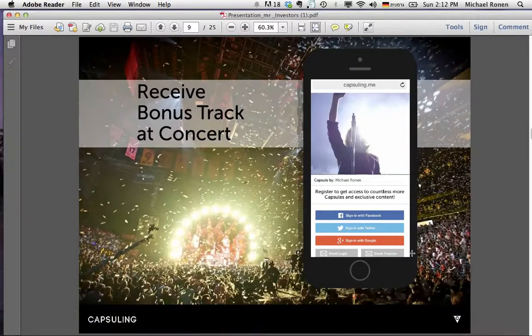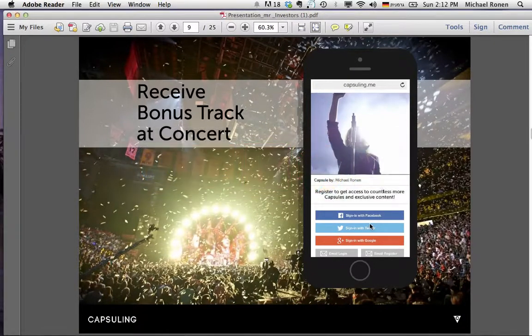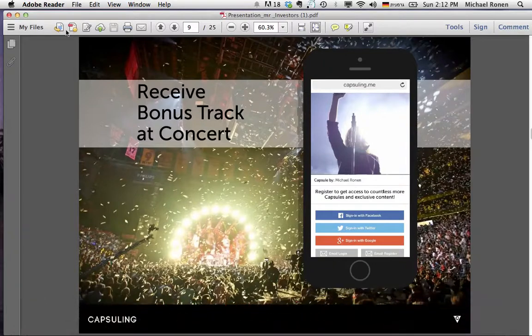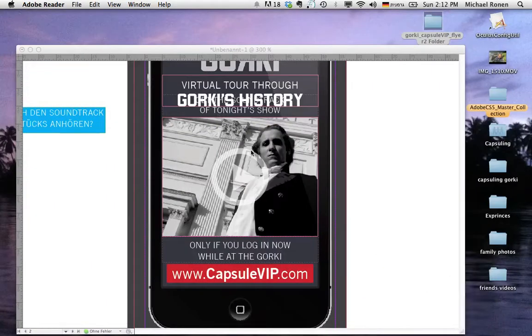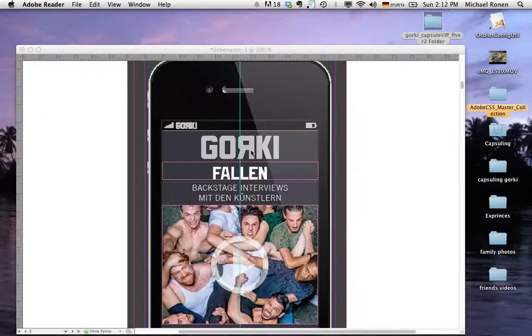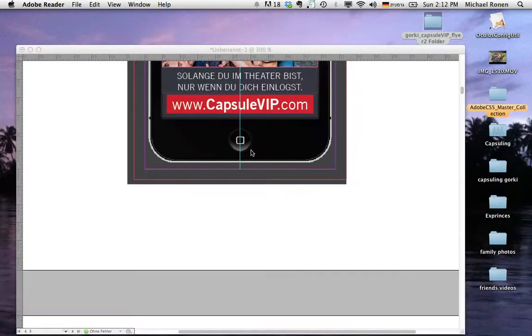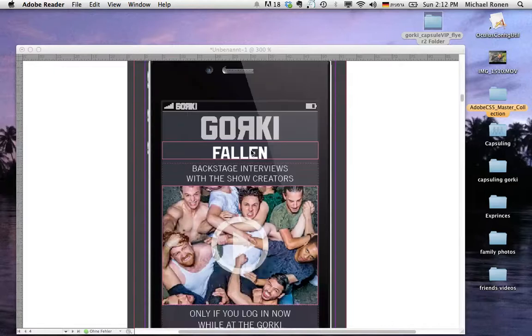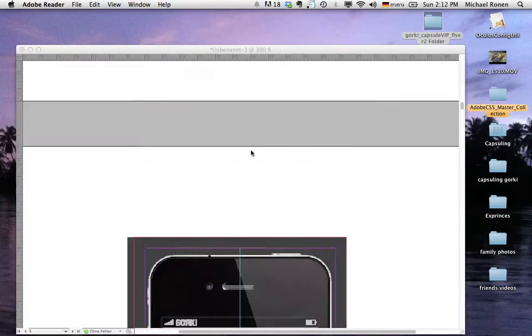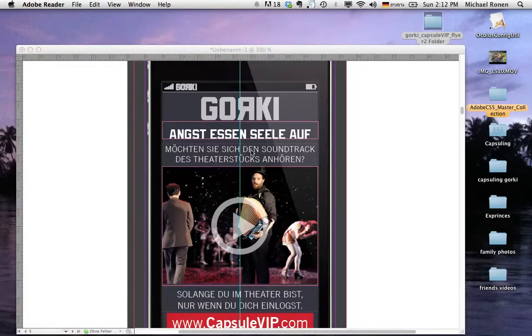They receive an invitation for entering an exclusive media on the place. So they have to enter on the mobile phone and enter Capsule VIP. Here are some examples of the flyers that the audience members at the Gorky Theater in Berlin receive when they arrive to the venue.